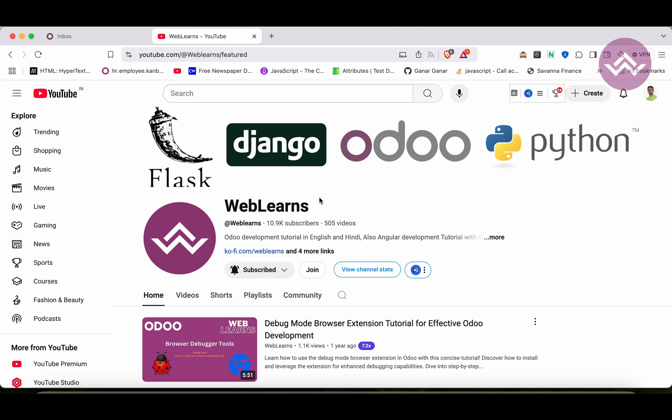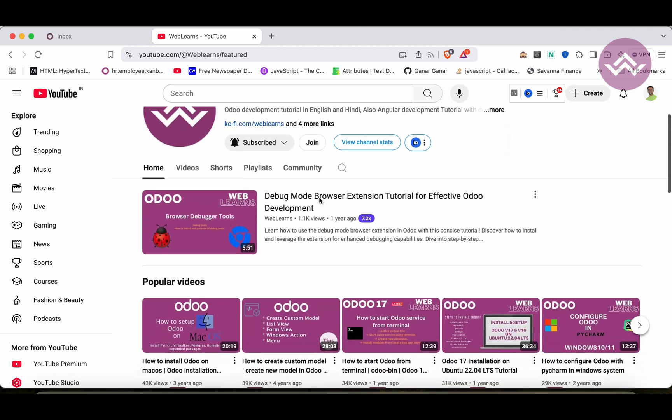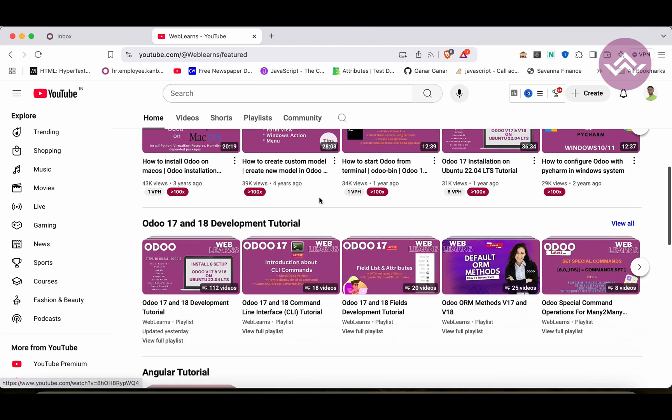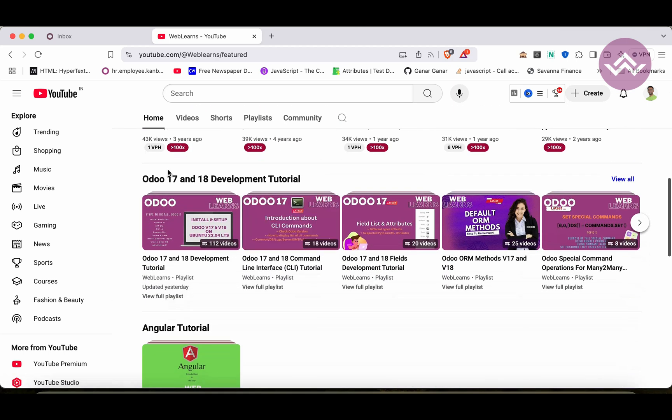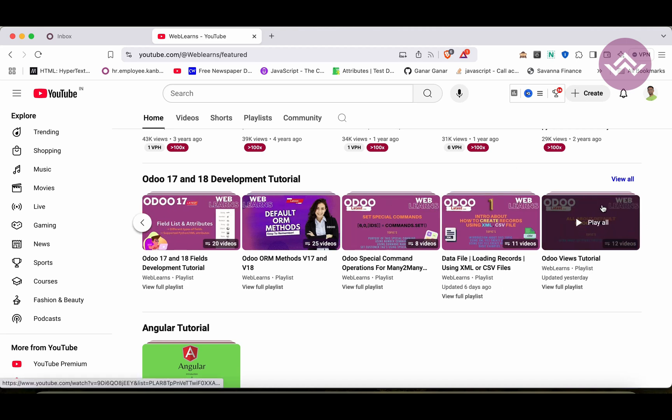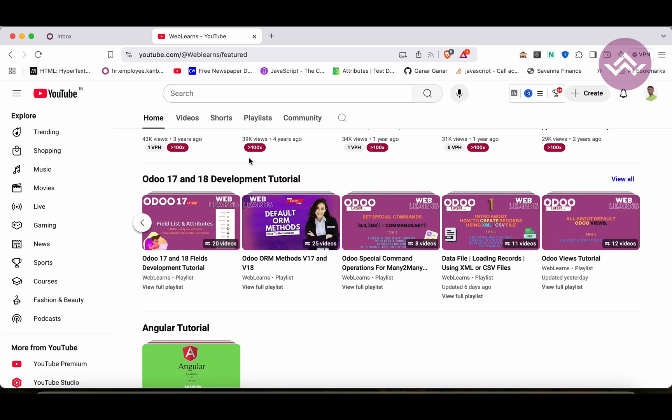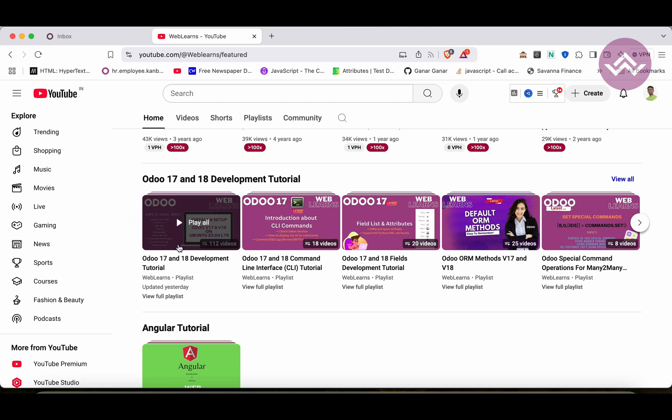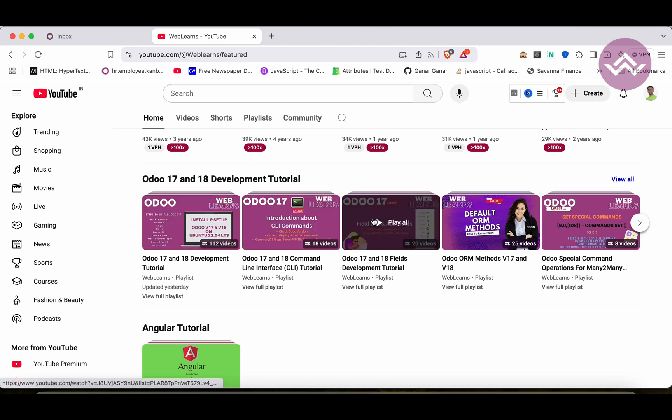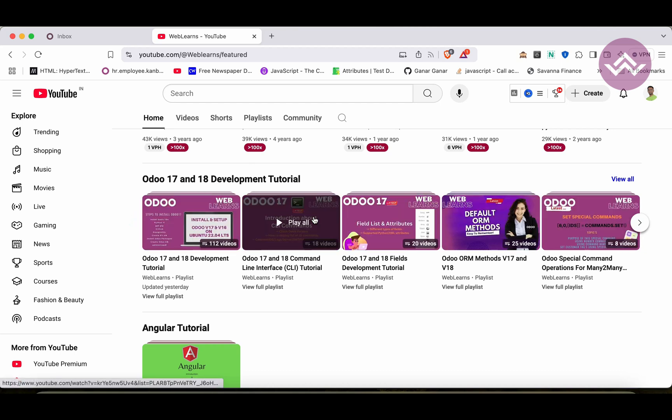If you want to learn more about Odoo, you can visit the Weblands channel. Under the home screen you can see Odoo 17/18 development tutorial. Right now we are working on this playlist. If you are a beginner and want to learn from the beginning, you can visit this playlist because this is the main playlist and those are the topic-wise sub-playlists available.